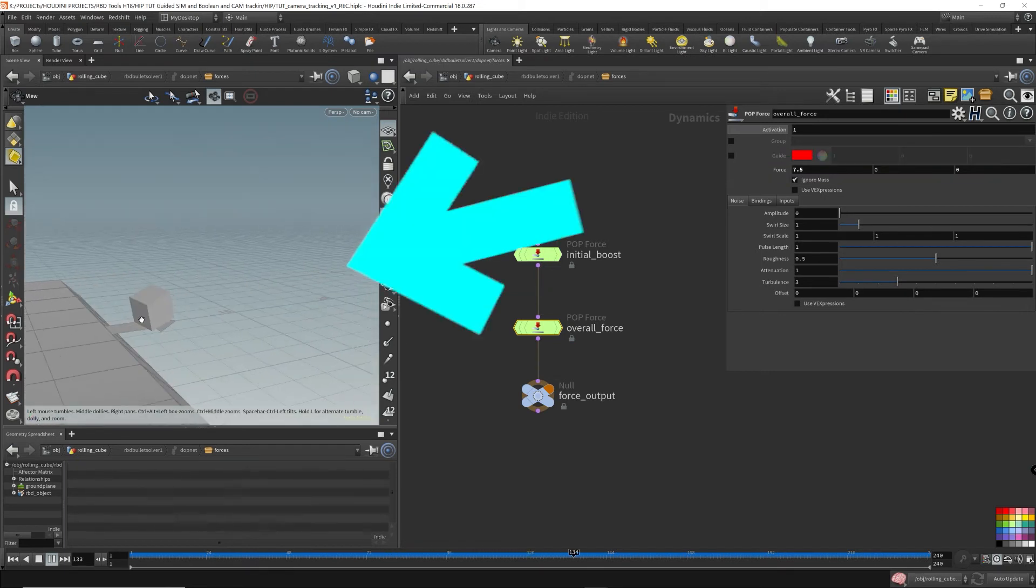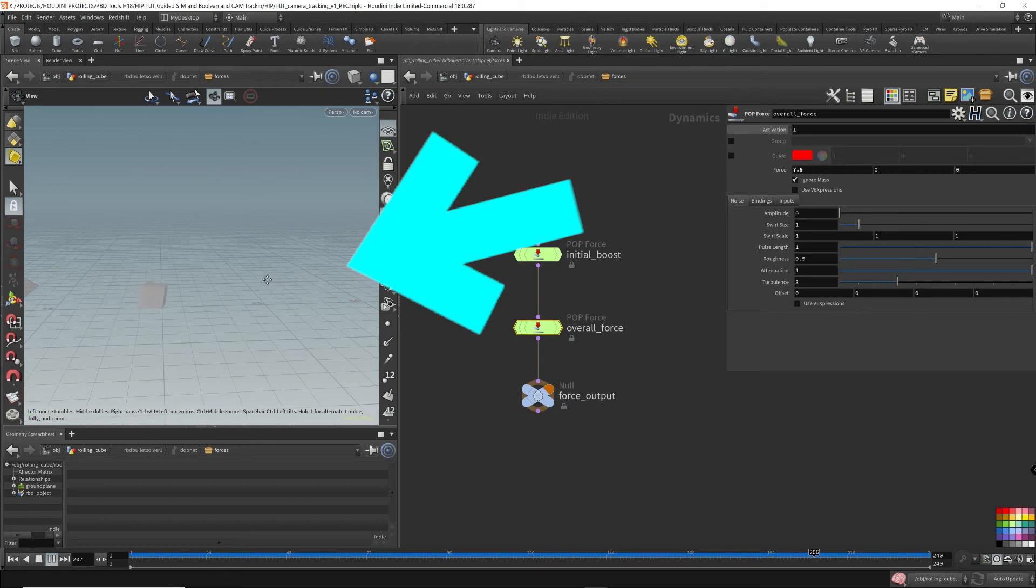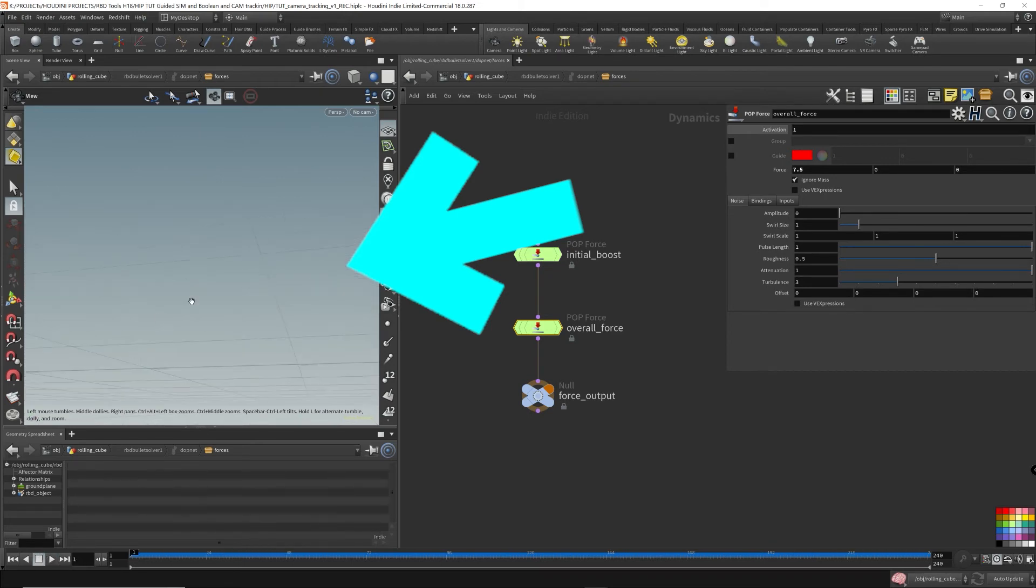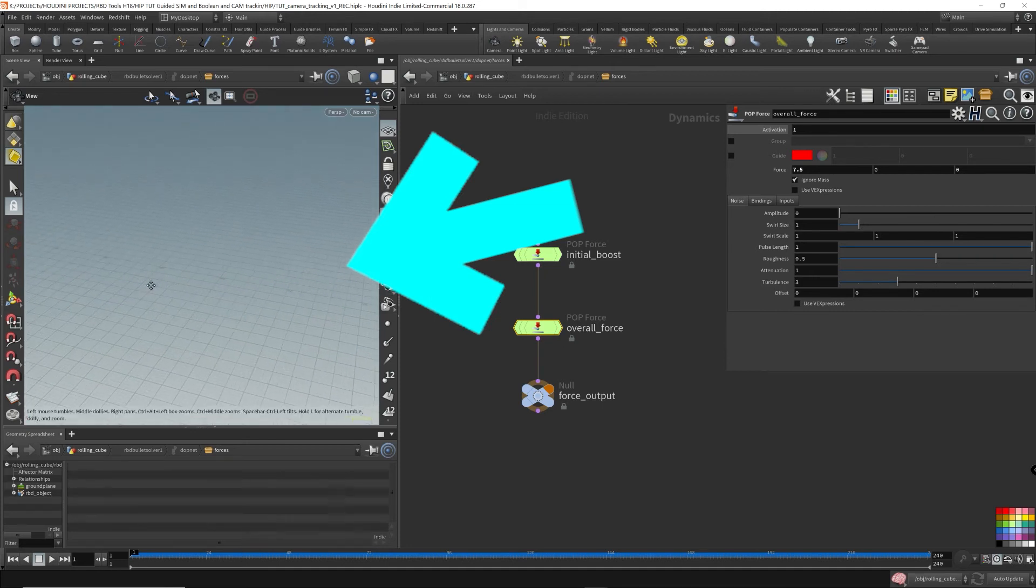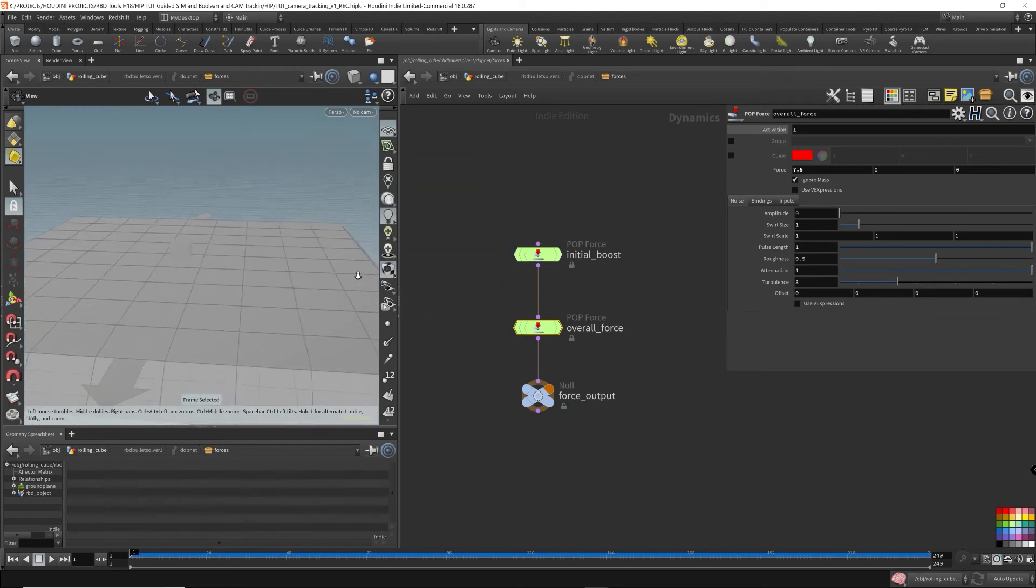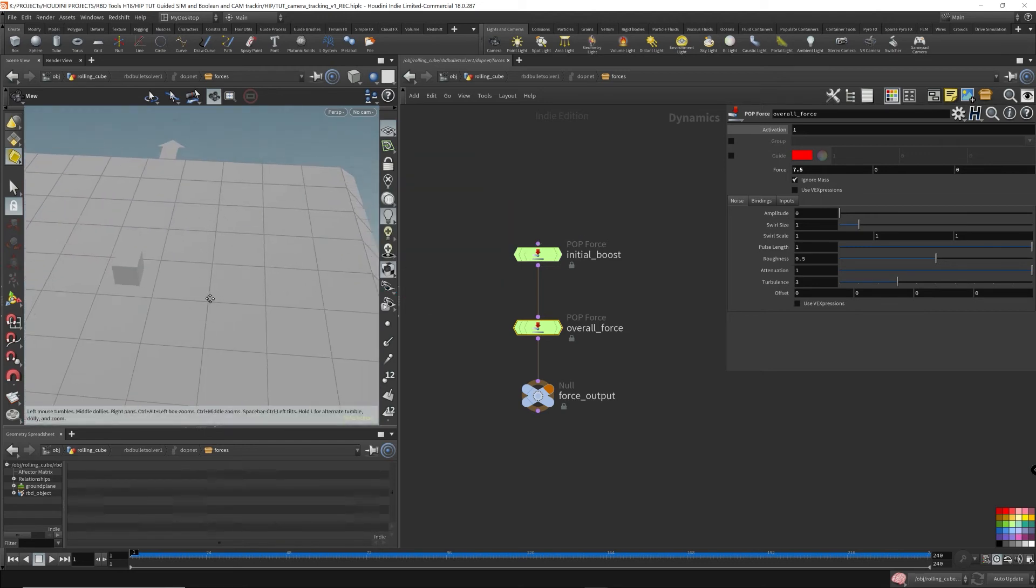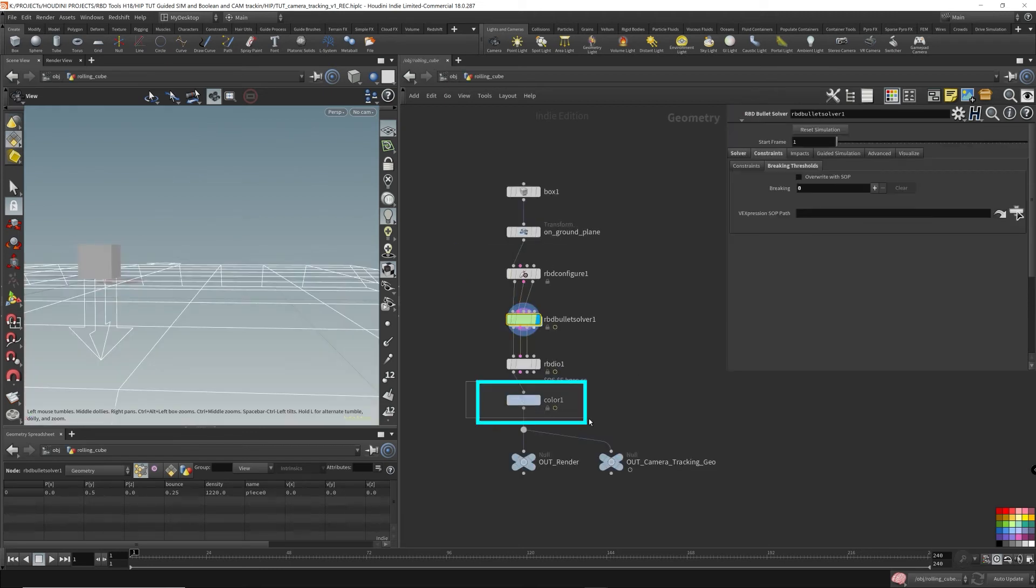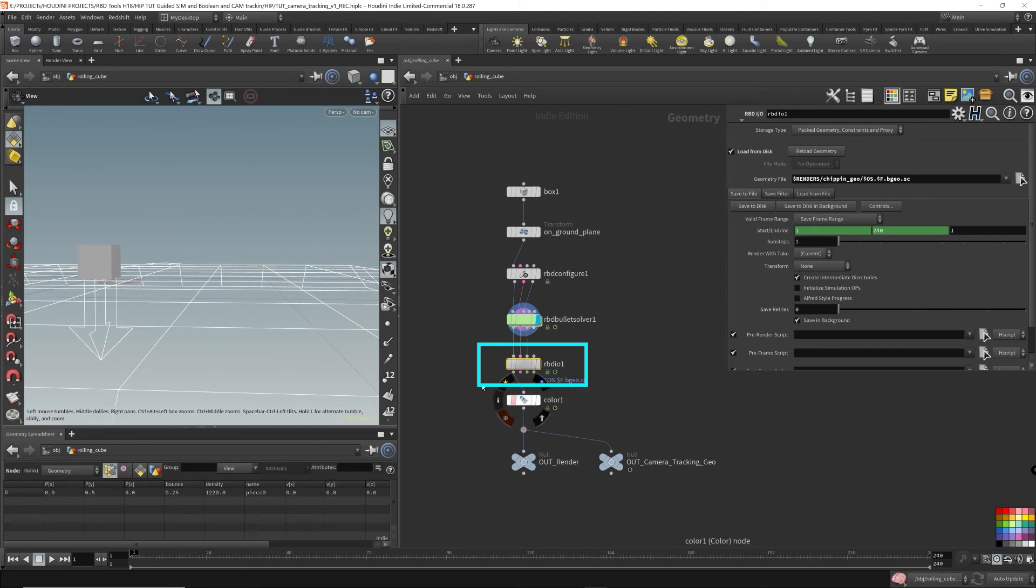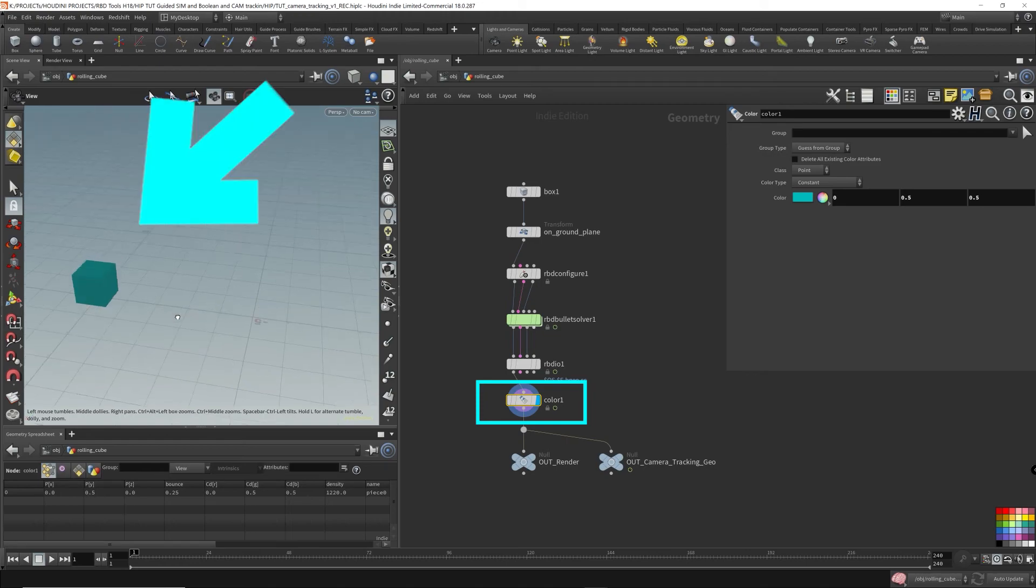As you can see, I have to keep panning the 3D viewport in order to view the cube. And when it restarts again, it goes back to the beginning. So I have to keep panning and tracking the object. I also threw down an RBDIO node just to cache it so I'll have faster playback. And then I threw down a color node just so I can see the cube a little better.